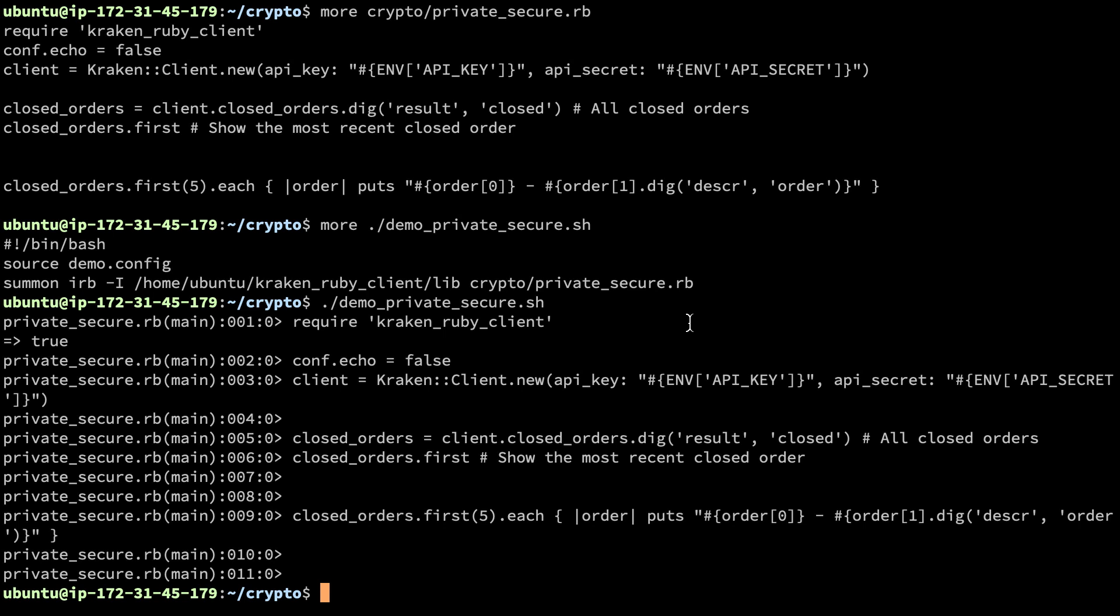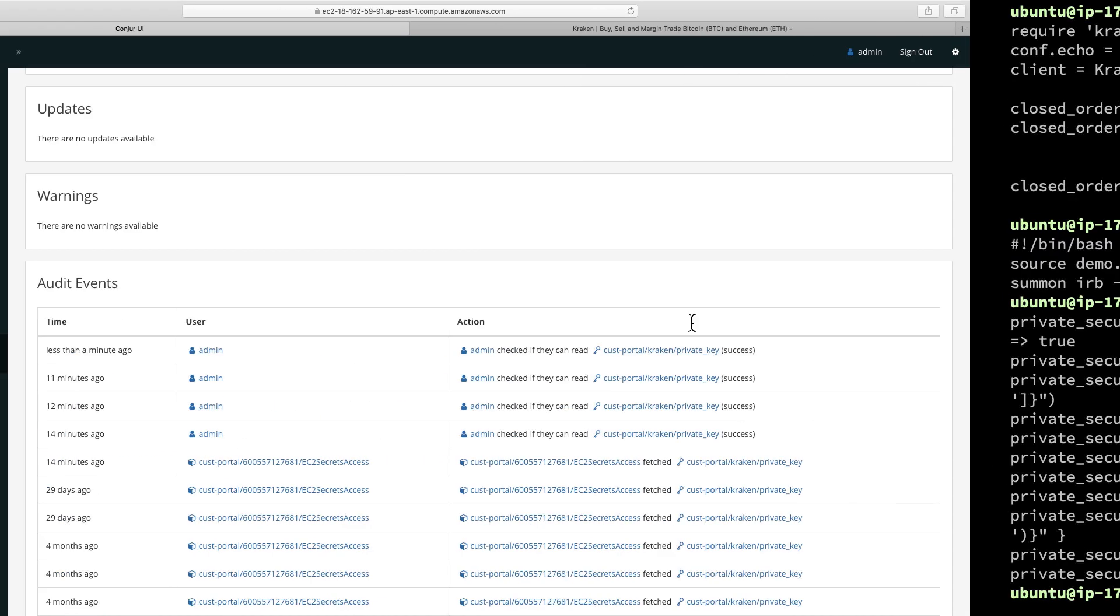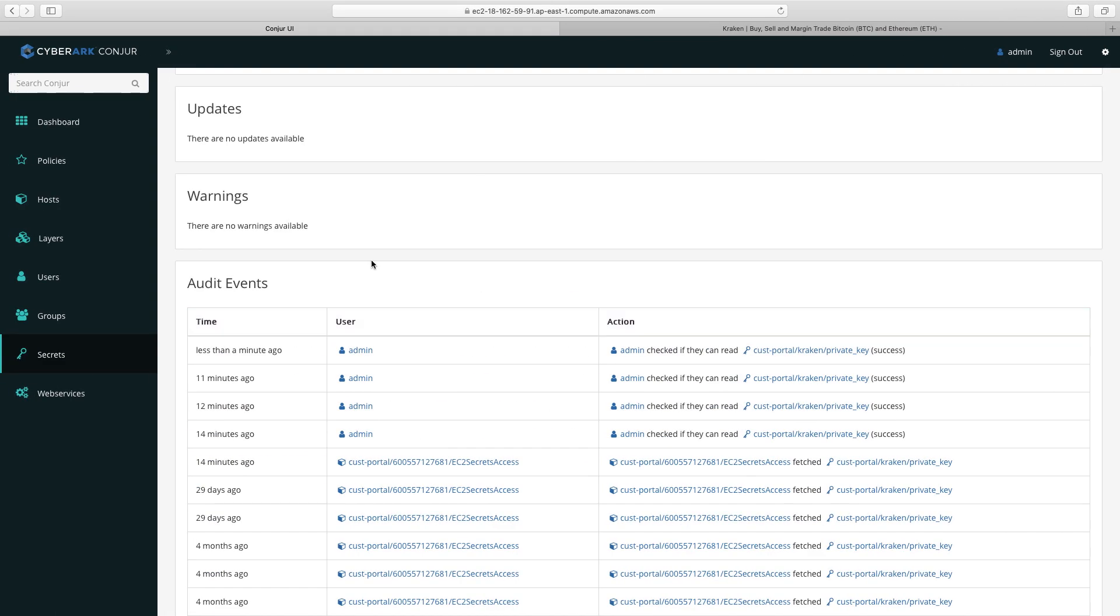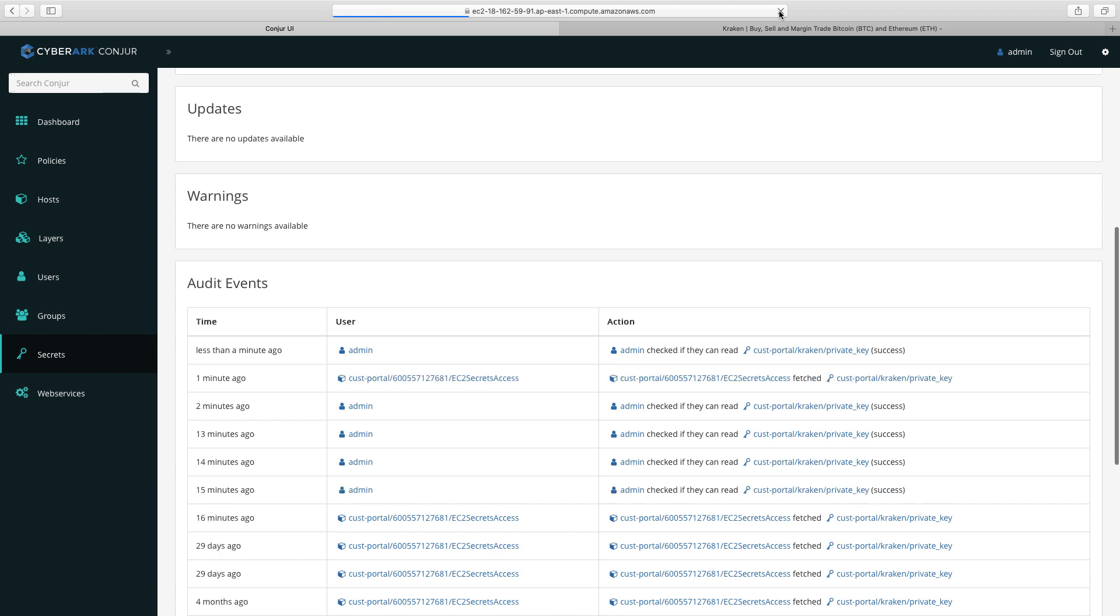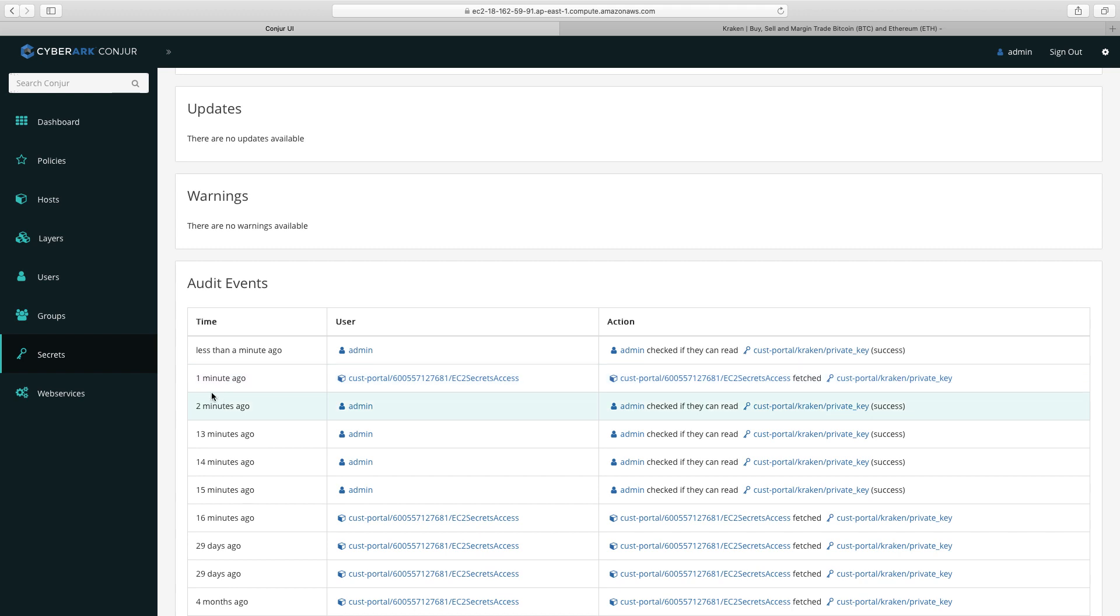Let's go back to CyberArk dynamic access provider screen. If you refresh this page, you can see here a minute ago, we have used my AWS instance. It's basically with an IAM role called EC2 secret access that has fetched this private key. This action is logged very clearly in CyberArk dynamic access provider to give you the visibility of what's going on.